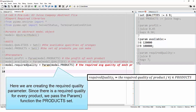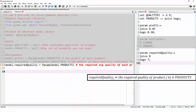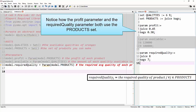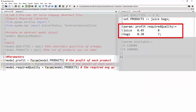Finally, we see the required quality parameter, where we're passing it the set of products because we have a required quality for each one of our products. Looking more closely at our data file, we see a parameter profit that uses the product set juice and bags, and we also see a parameter required quality that also uses the product set. So we could actually save time typing if we defined the profit and the required quality at the same time. We can make this data file a little bit more efficient, and if we did that, it would look like what you see on the screen here circled in red.